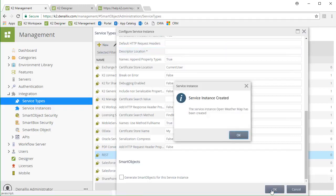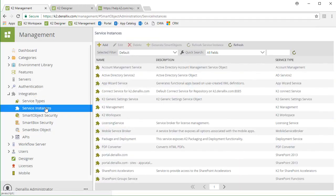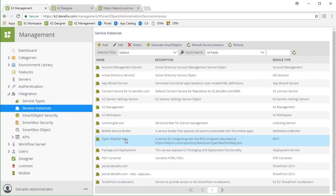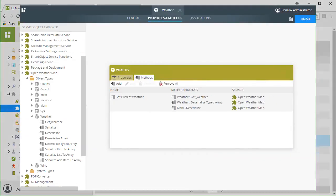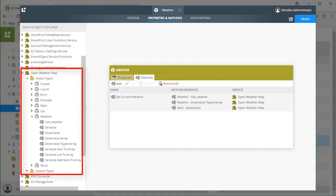With that successfully added, let's check out what it created. Over under the Service Instances menu option, on the left side of the page, we now have a Service Instance for Open Weather Map. Later on, when working with the Service Object Explorer in K2 Designer, we will see under this instance we have also created service object types based on the entities within the JSON descriptor file for clouds, wind, and so forth.